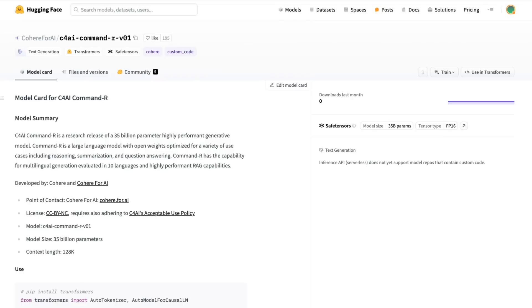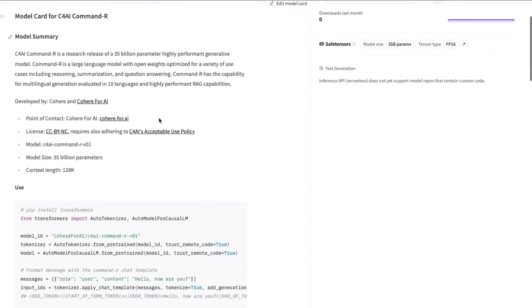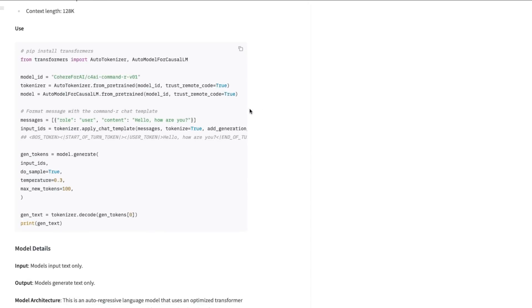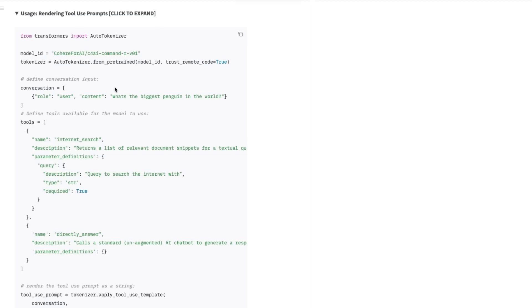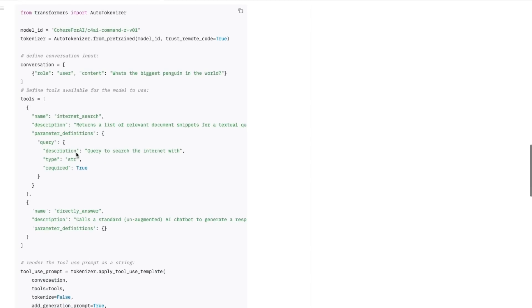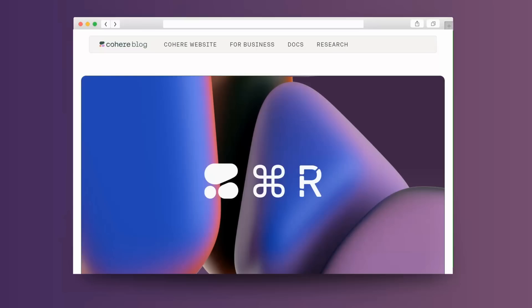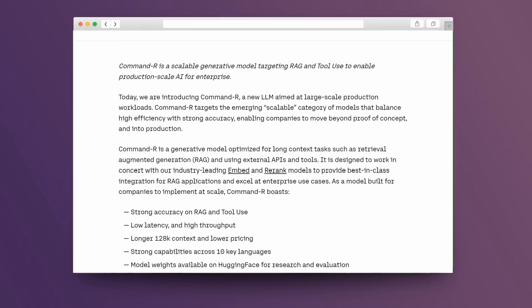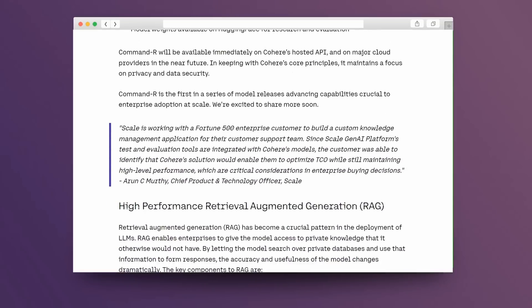If you want to actually use the model yourself, it's available up on Hugging Face. It's a 35 billion parameter model with a context length of 128K. To load this up and use it, you're going to need a decent amount of GPUs, or you'll need to do the whole 4-bit quantization approach — even then you may still need an A100 to run this. If you want to try out the tool use stuff, they've got code examples showing how to do it — it's a little bit similar to OpenAI in that you pass in a JSON schema of what you want and what you expect to get back. It will be interesting to see how LangChain supports this and how libraries like Instructor use it.